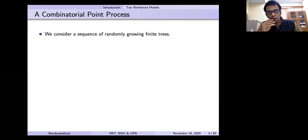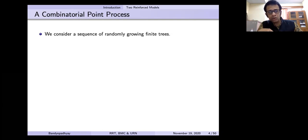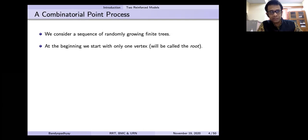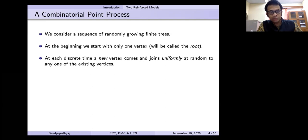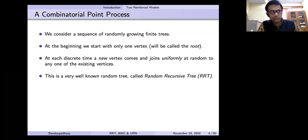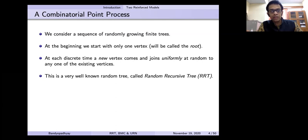Here is a completely different model. Jumping to a completely different thing, I call it a combinatorial point process. You consider a sequence of randomly growing finite trees. At the beginning, we start with only one vertex, which we call the root. At each discrete time, a new vertex comes and joins uniformly at random to one of the existing vertices. This is a very well-studied process in probability literature, computer science, and various networking and random algorithm studies. We call it the random recursive tree, sometimes also called the uniform random recursive tree.